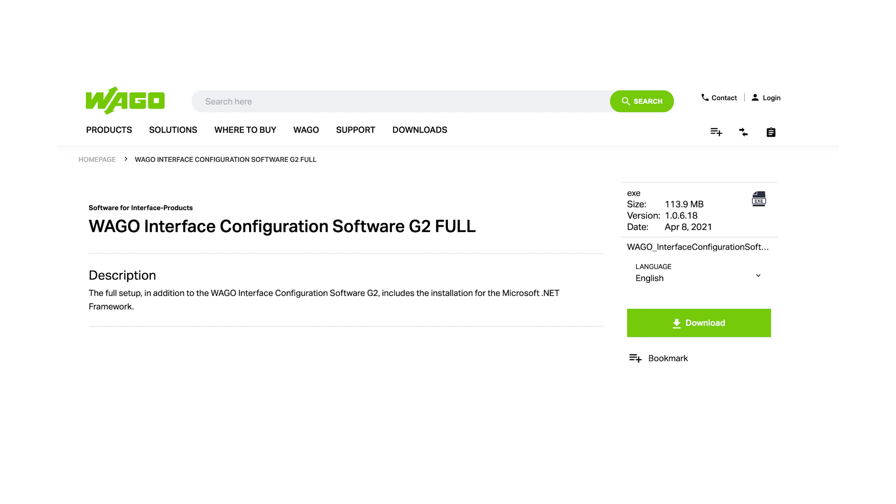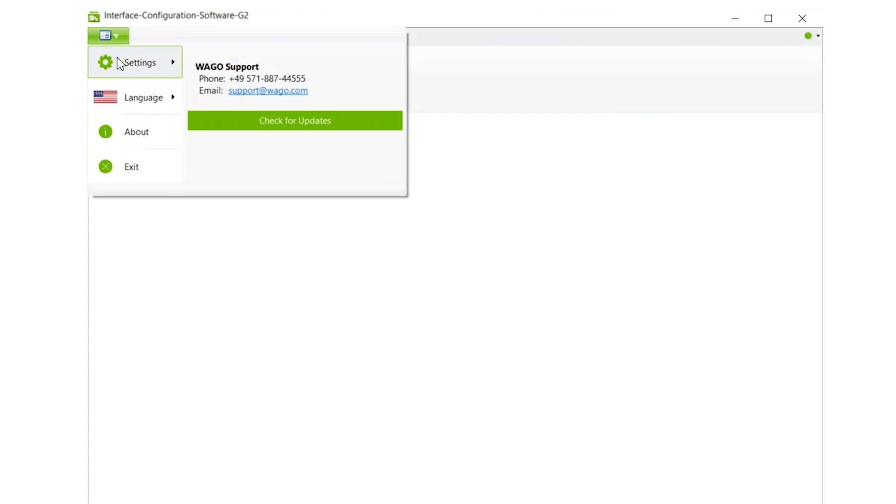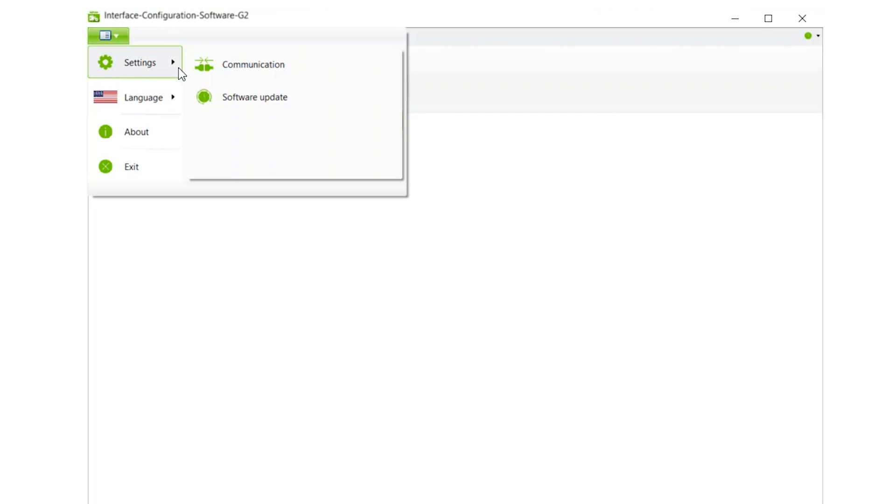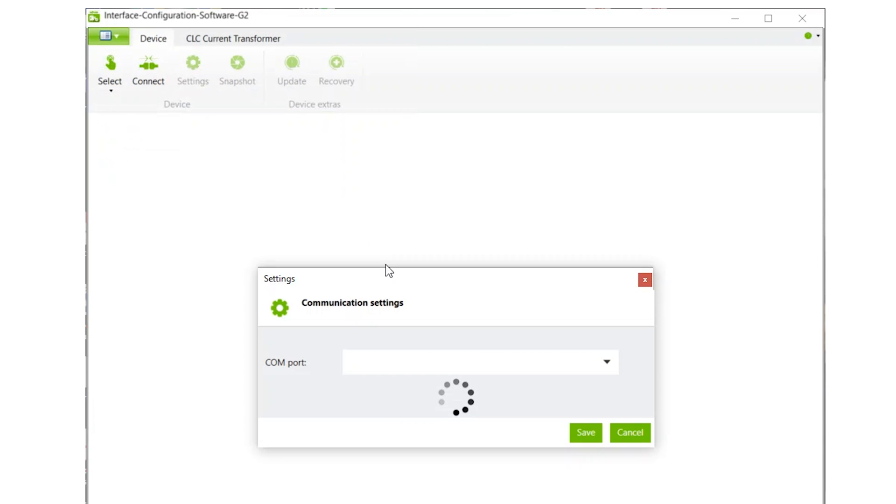Open the WAGO interface configuration software G2, which is downloadable from our website. Set up the communication settings first. Here we are using our WAGO USB service cable, which happens to be on port 6.